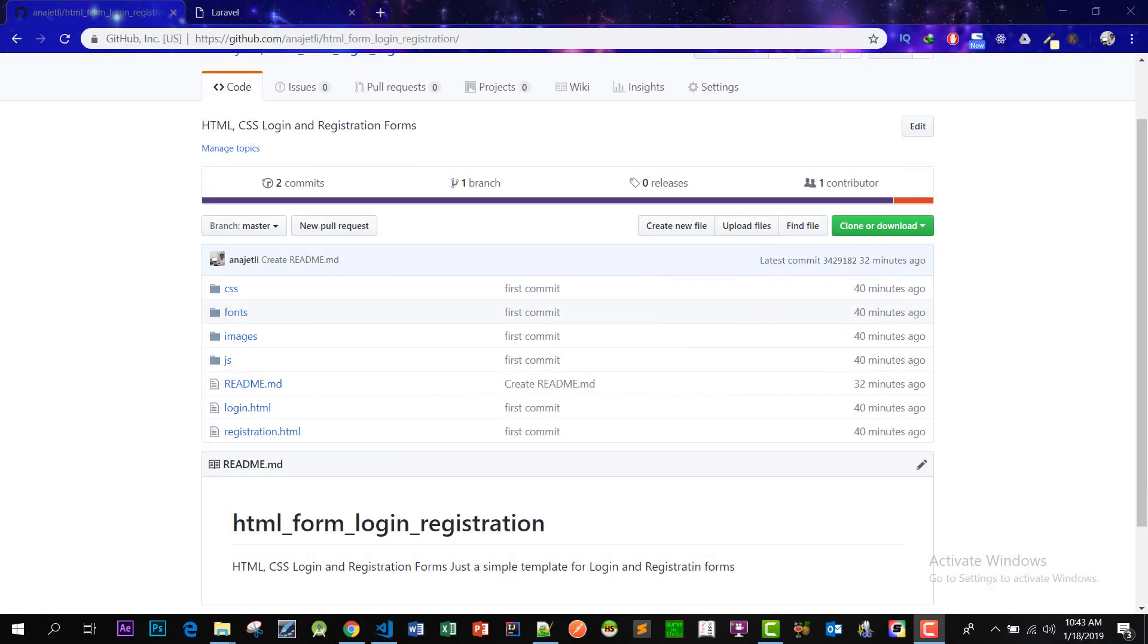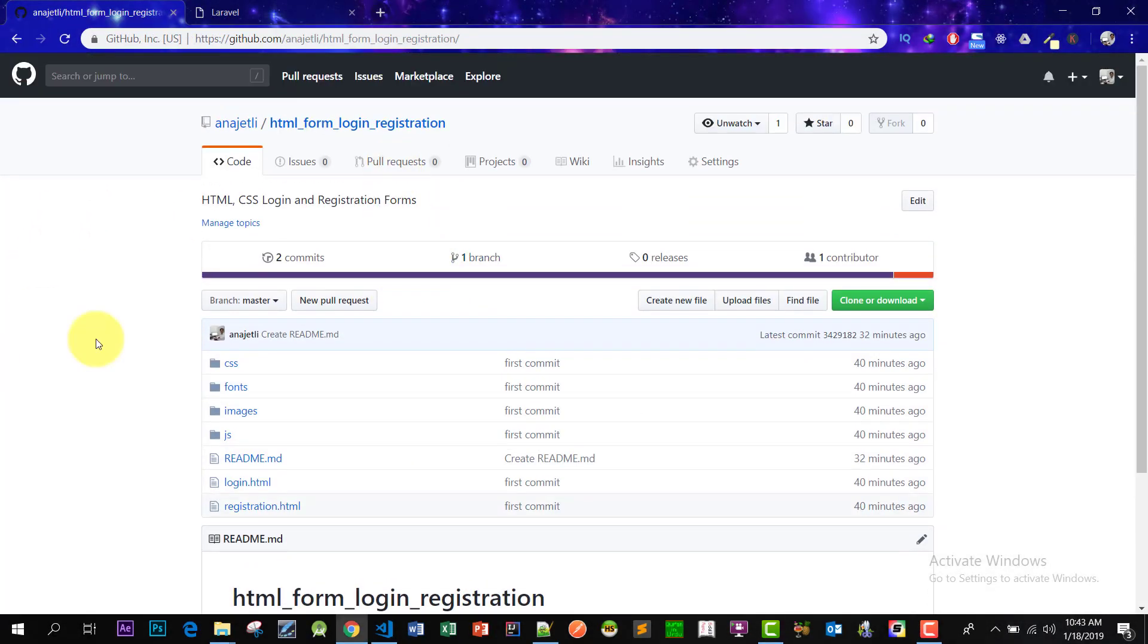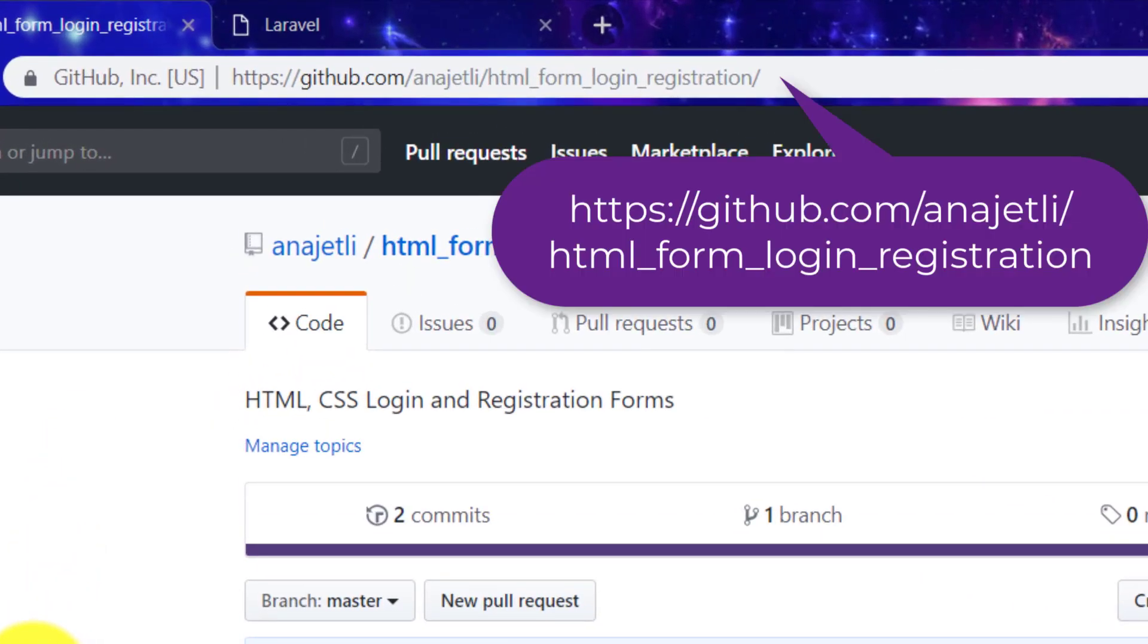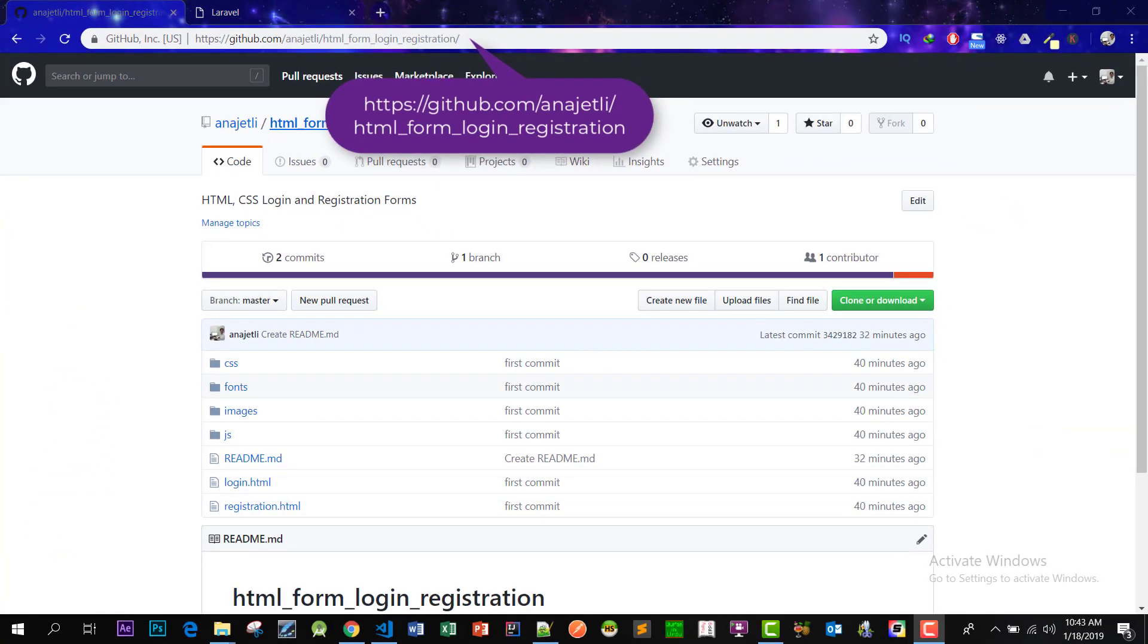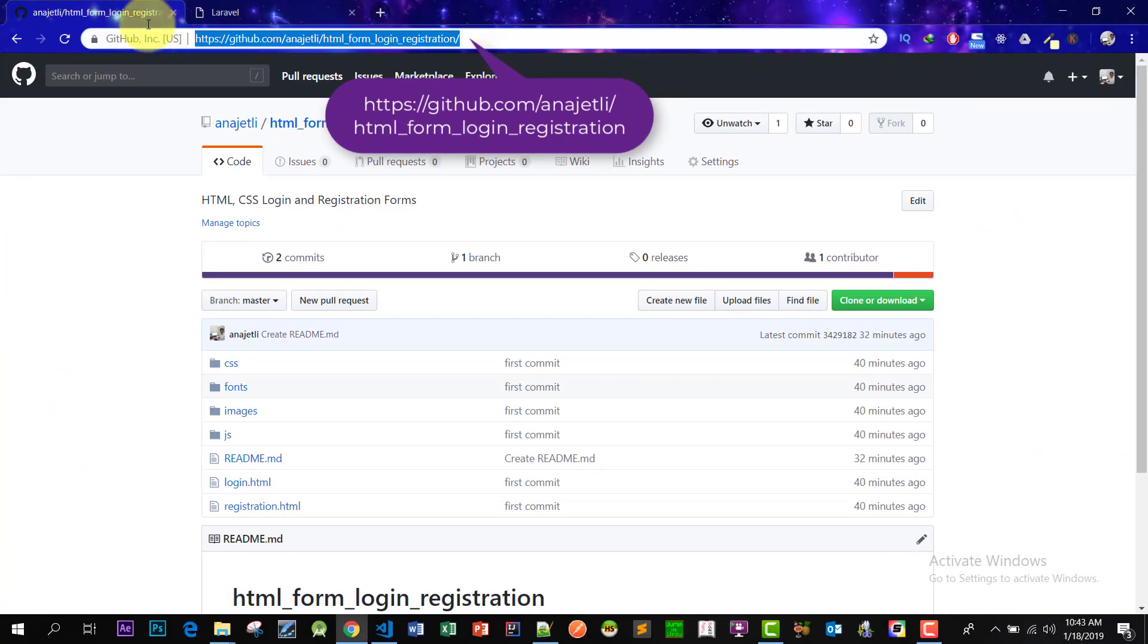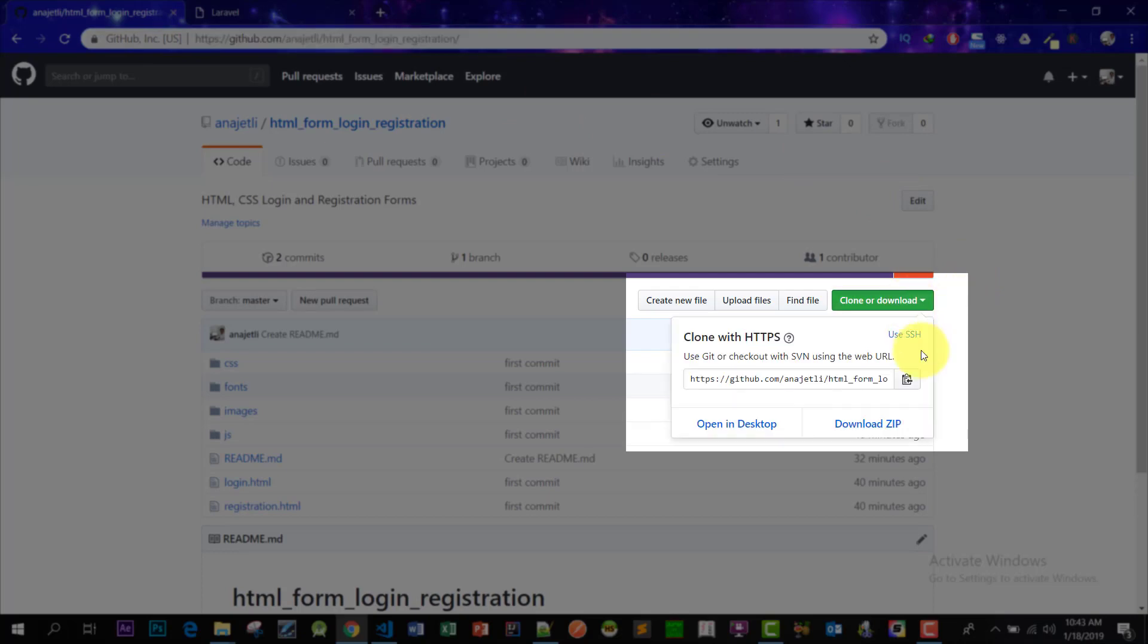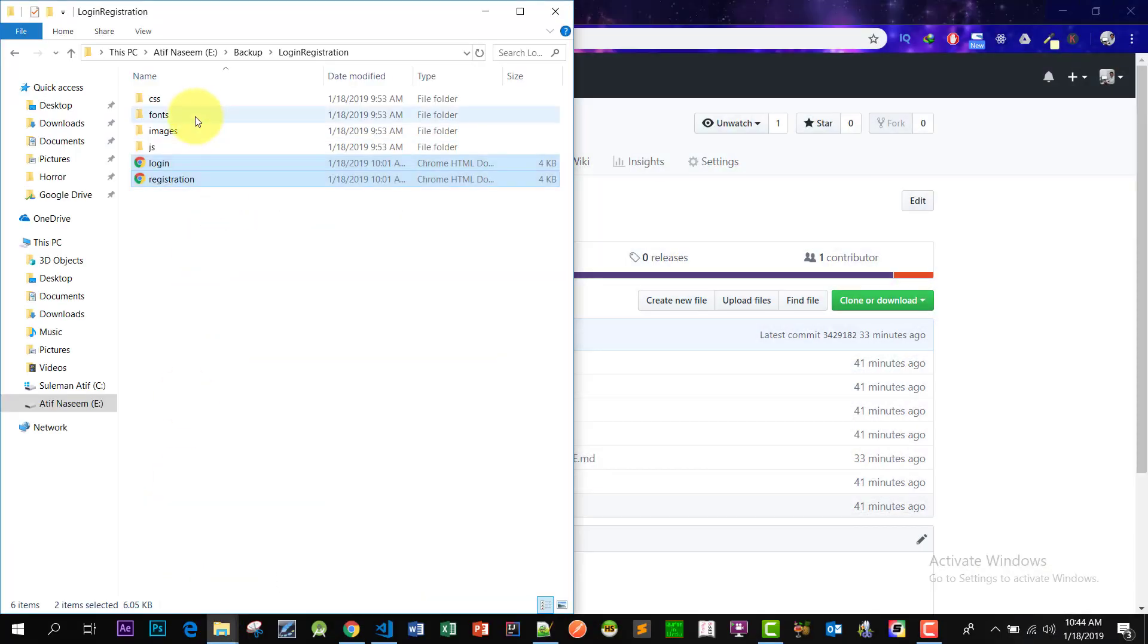Let's go to GitHub. This is the link where I have uploaded these registration and login forms. Please click this green button and download the zip file and unzip it in a folder like this.